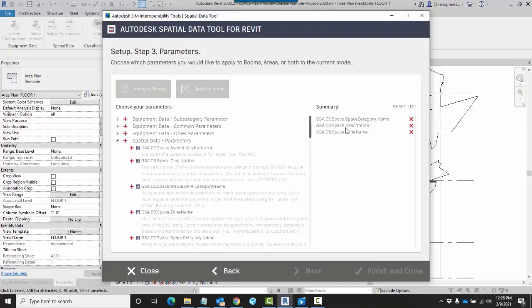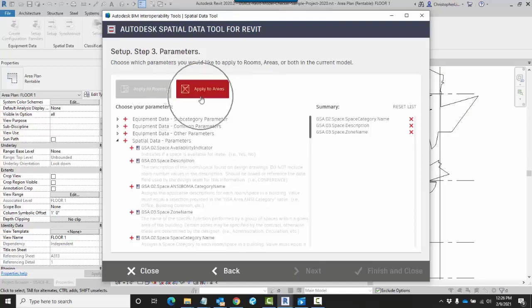Once I've chosen which parameters I want to add, now I need to choose how I want to apply them. I can either apply them to rooms, areas, or I can choose both.